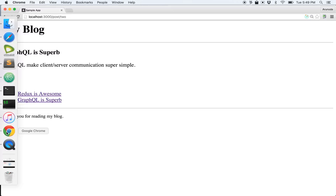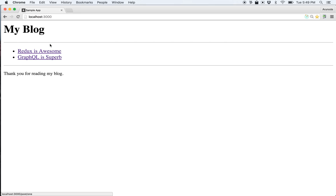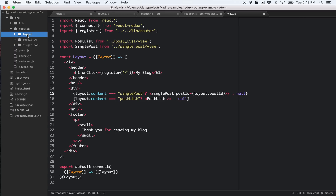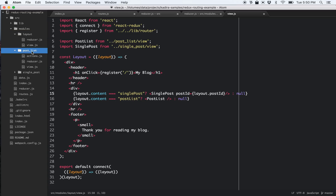The next thing is how post list and single post actually get their data. If you look at my directory structure carefully, there are no separate directories for action creators, reducers, and components. Instead, I group common reducers, components, and actions into a single directory called a module. By doing that it's very easy to work with a new feature — I only need to worry about a single directory.